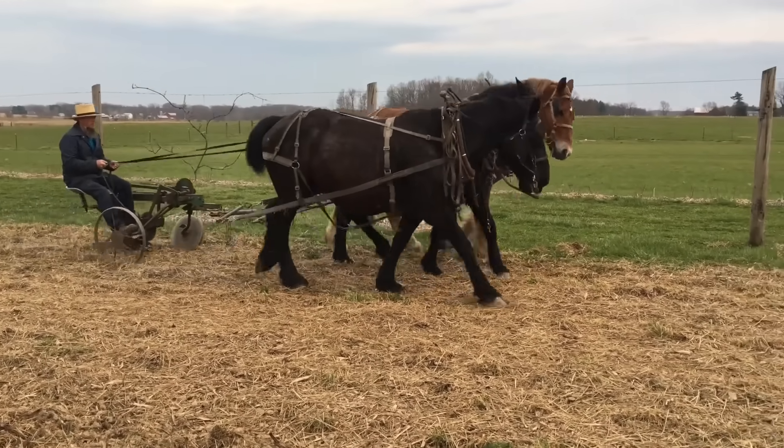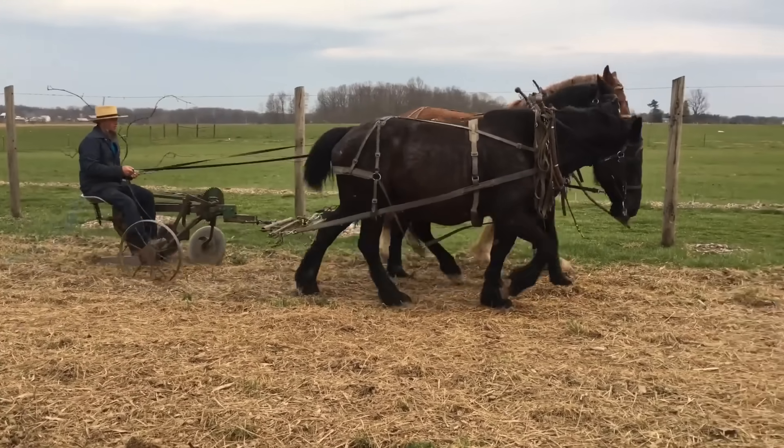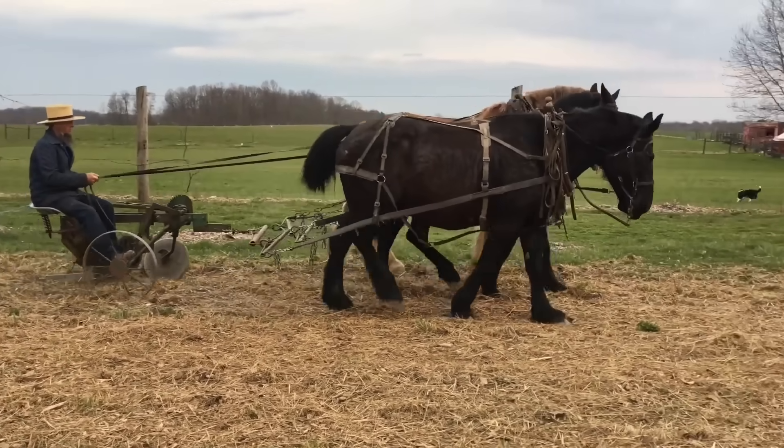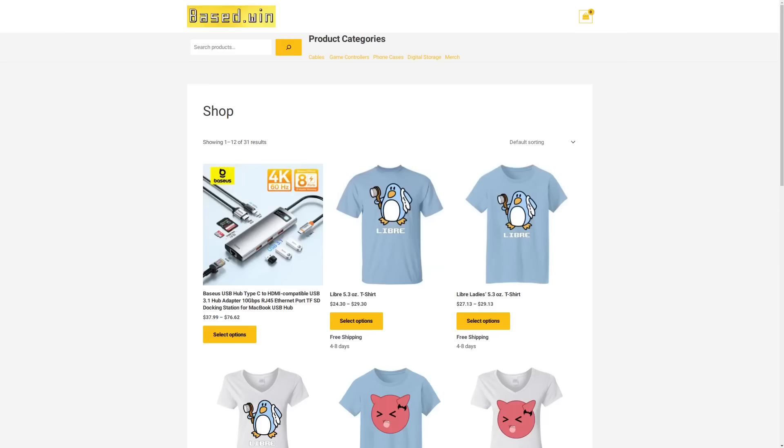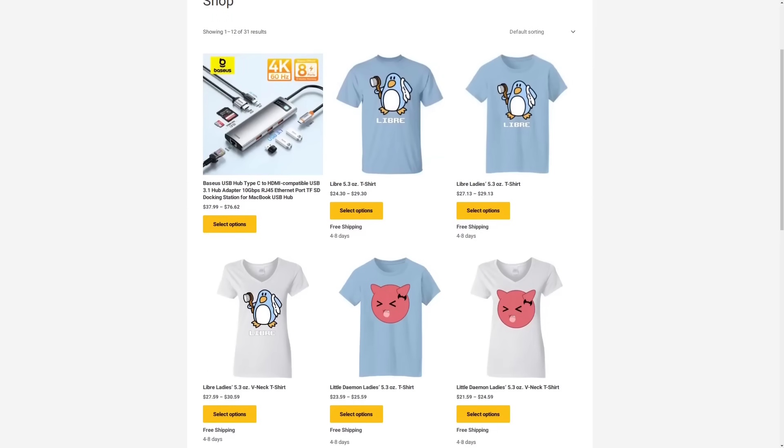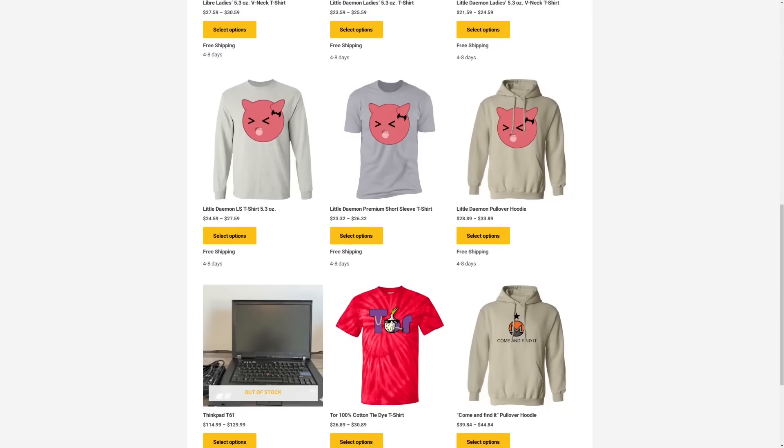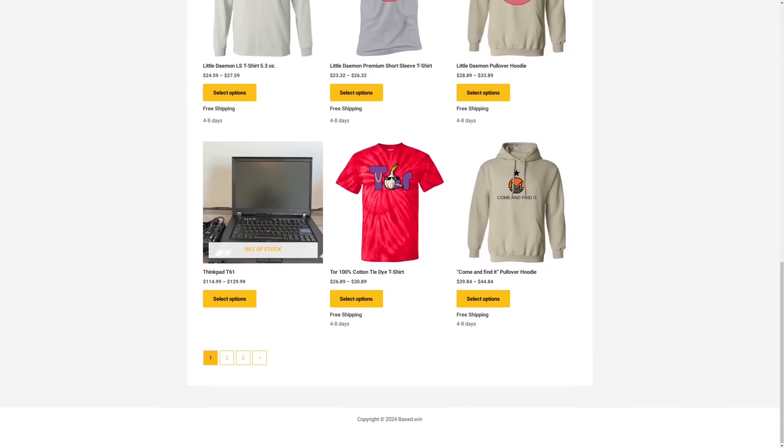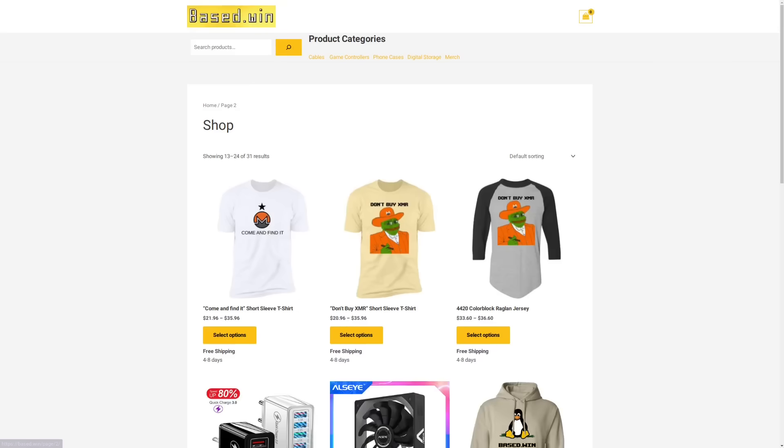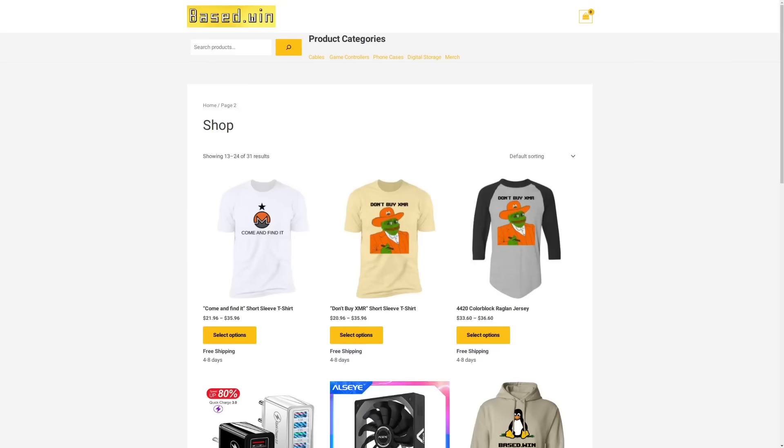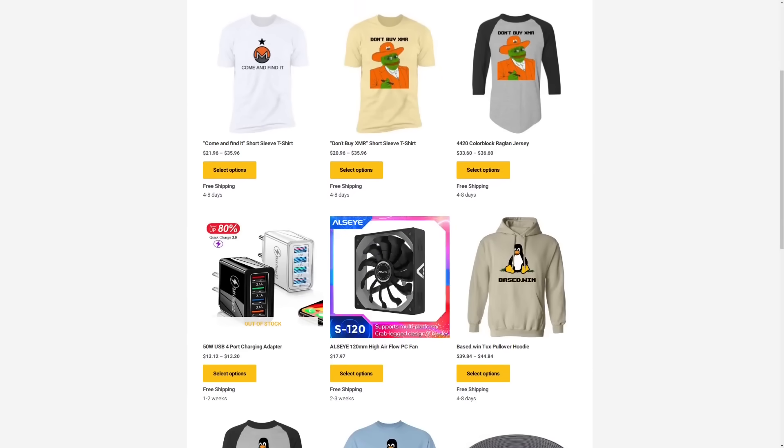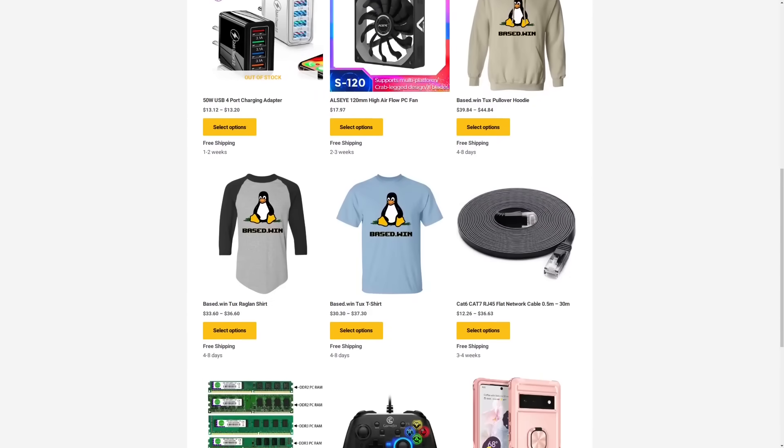If you enjoyed this video, please like and share it to hack the algorithm. And check out my online store, based.win, where you can get awesome merch and accessories for your phone or laptop. 10% discount for paying in Monero XMR at checkout.